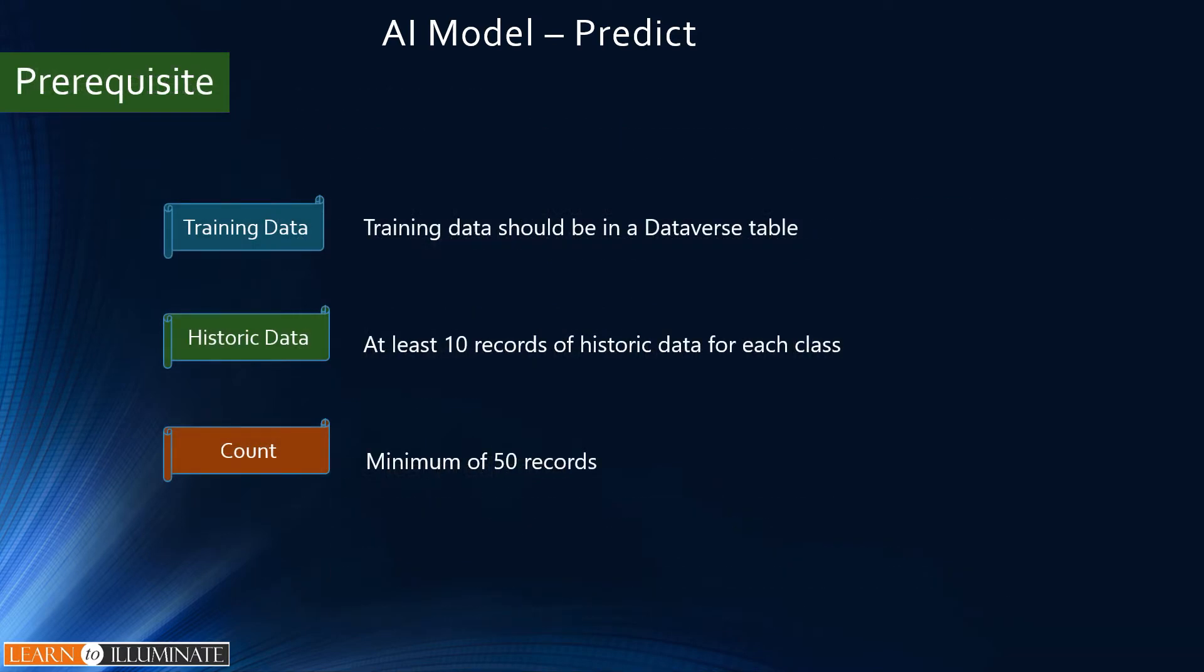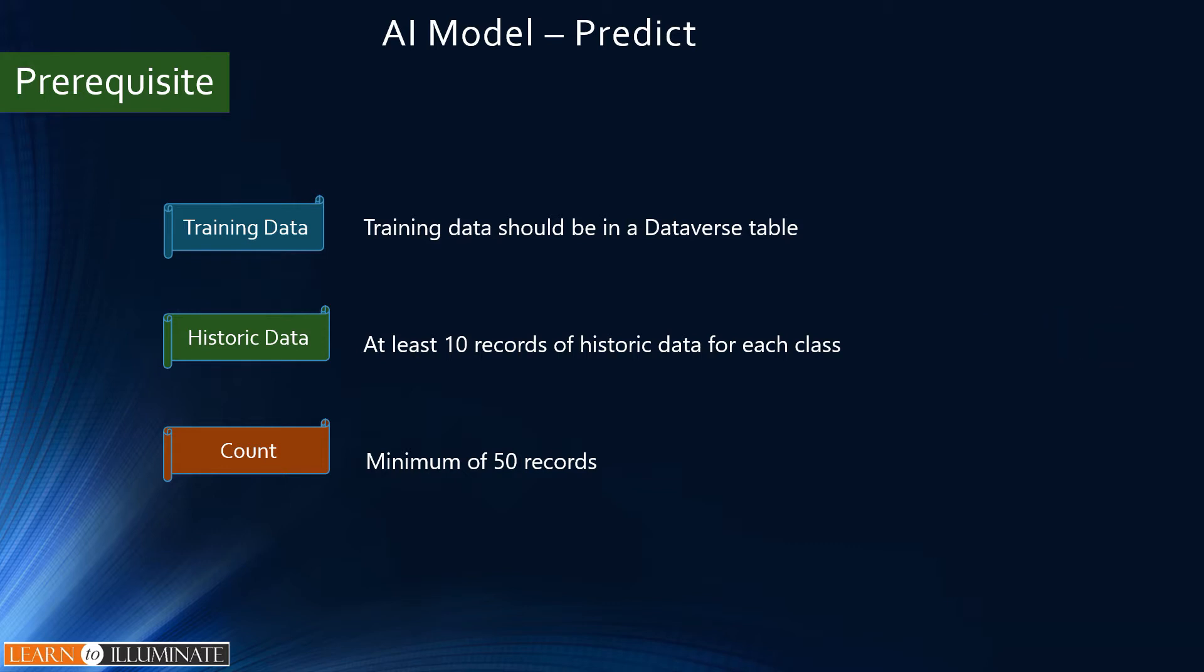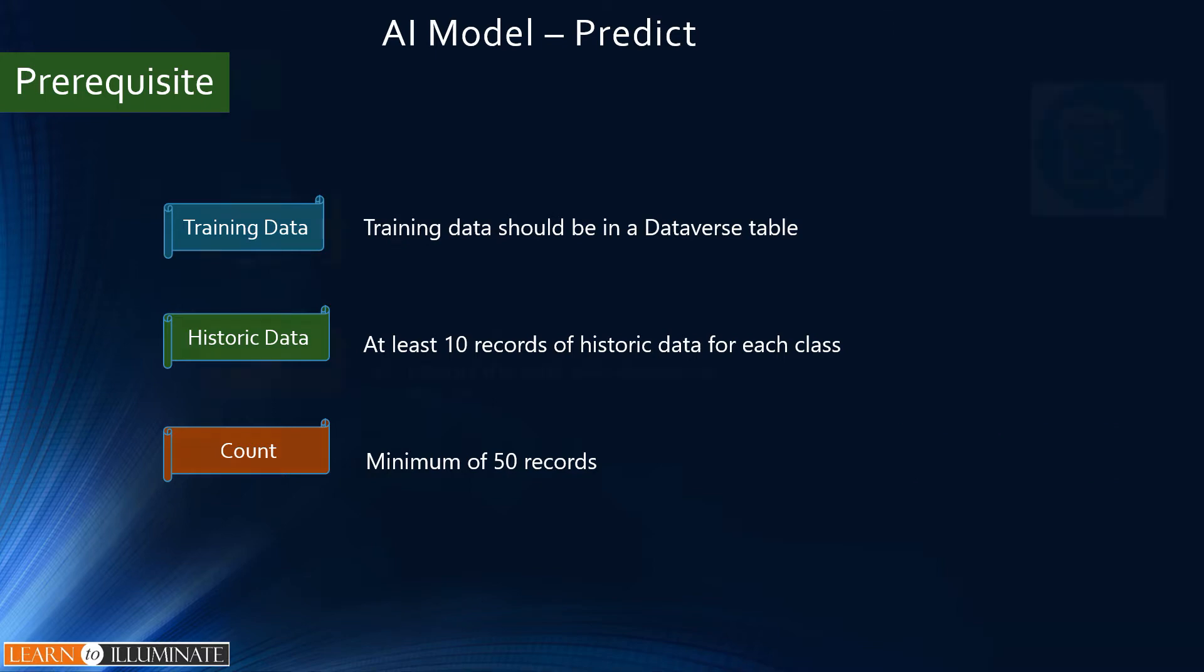Before we build this AI model, we'll go through some prerequisites. Training data - we need to make sure our data is in Dataverse and is structured in a correct format. We need at least 10 records of historical outcome for each class to train the model. The minimum for training is 50 records. But for best results, we should have at least 1000 records.